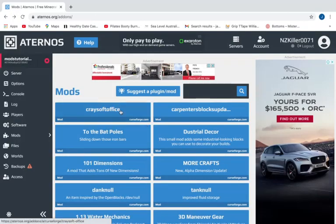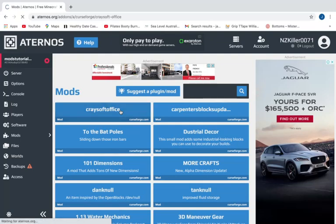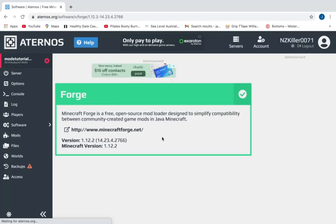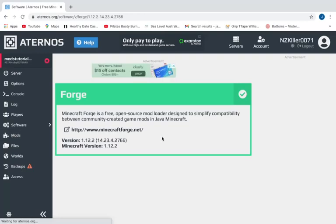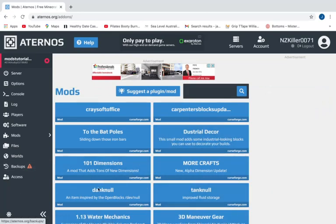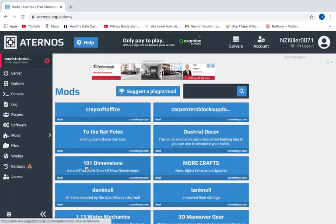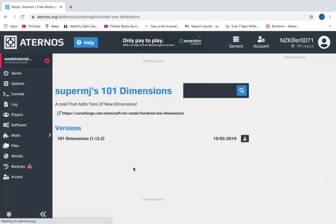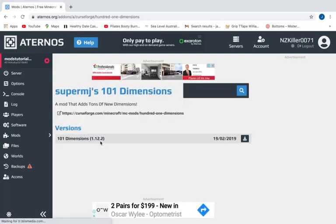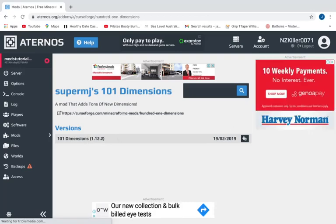Alright guys, I reinstalled Forge for Minecraft version 1.12.2 because there were just no mods for 1.16.4 because it's very recent. Now we'll try 101 Dimensions again. Now you can see there is one version that will work with 1.12.2. You want to go here and press this download button. Wait until it shows up with the tick.